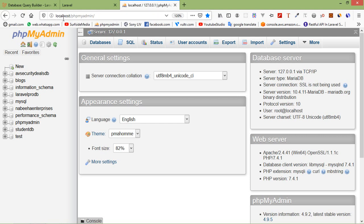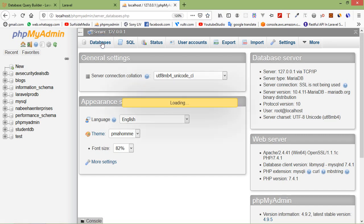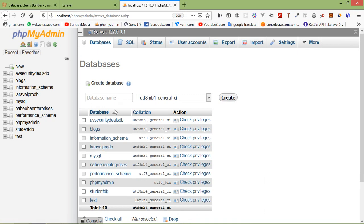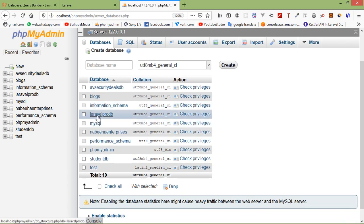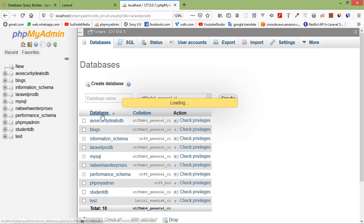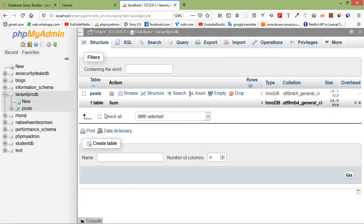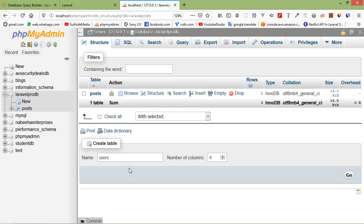Type in the URL: localhost/phpmyadmin. Inside this page, click on database and select the database which is 'laravel_pro_db'. Inside this database, create a new table. Set the table name to 'users' with 4 columns, then click Go.